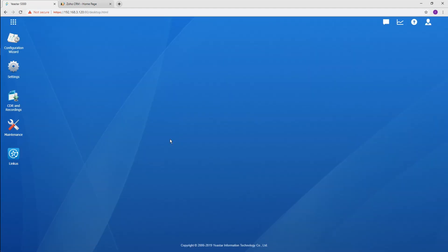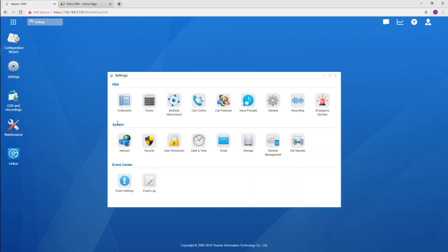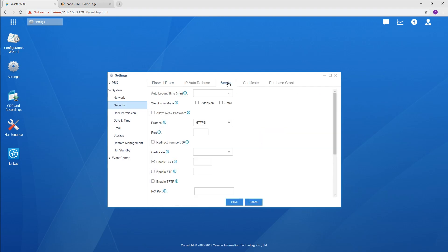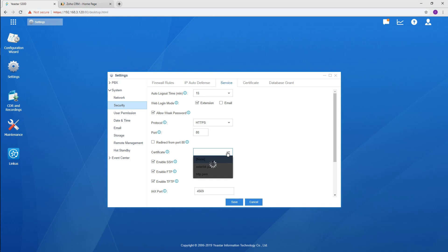Go to the settings, System, then Service. Confirm the port settings of the PBX and apply the certificate here.